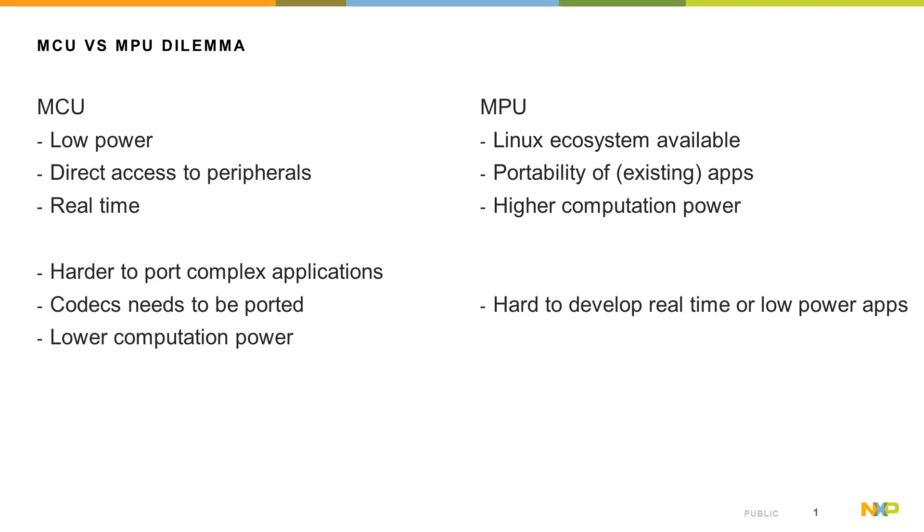As a drawback for microprocessors, it's harder to develop real-time applications and it's also a little bit harder to get low-power applications.